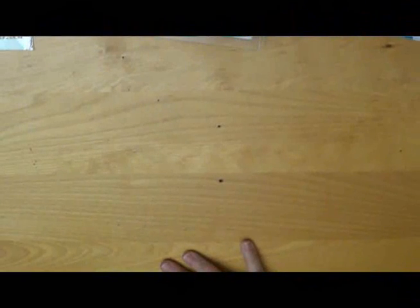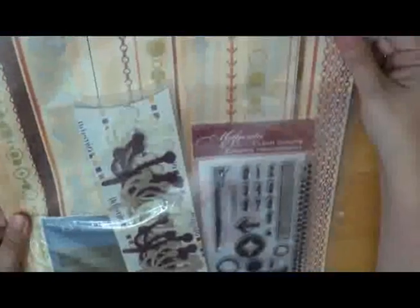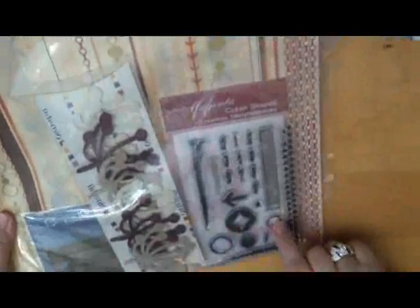Now we've got some packs of paper here. This was from Magenta. They sent us a paper pack with some stamps and some kind of metal adhesive embellishments there, and then some felt embellishments.